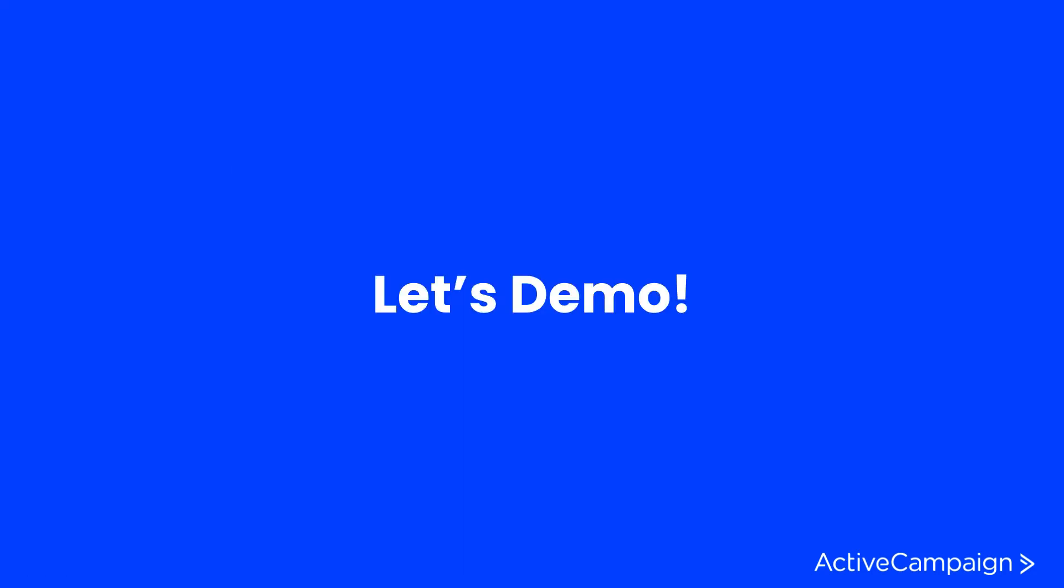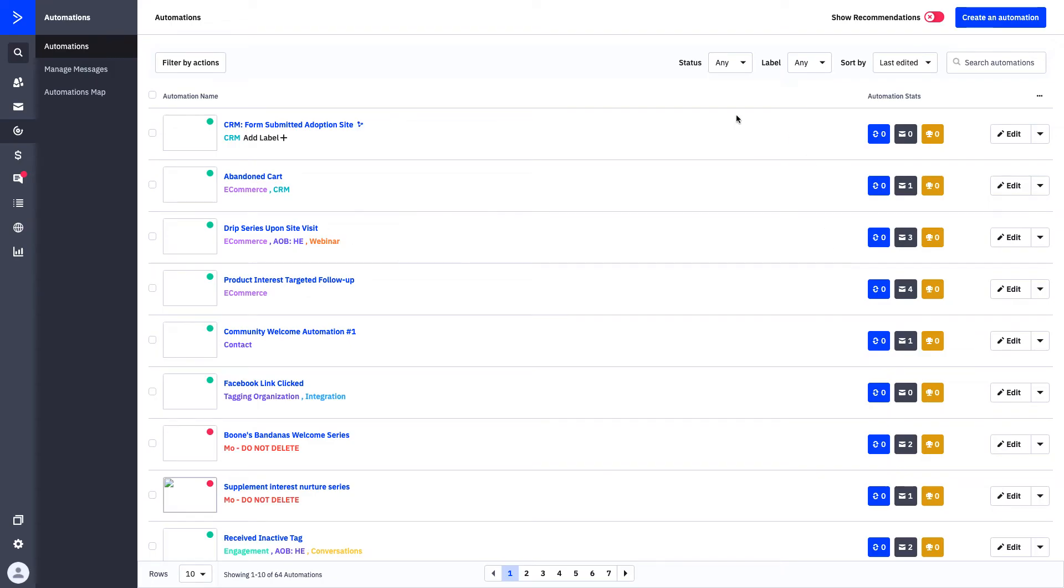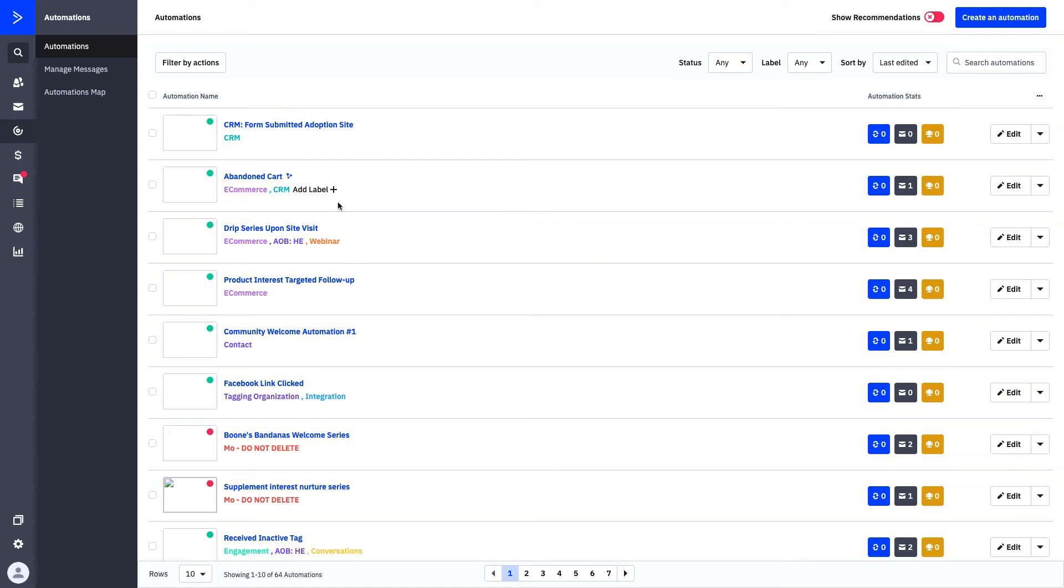Let's go ahead, dive into the platform, and we can start building our own automations. Now that we're in the platform, you can see that we're in the automation builder. Before we get to building, we want to talk about some of the things that we discussed in our presentation. Here you can see a list of all of my automations. Each of my automations has a name and a label that follows underneath them.